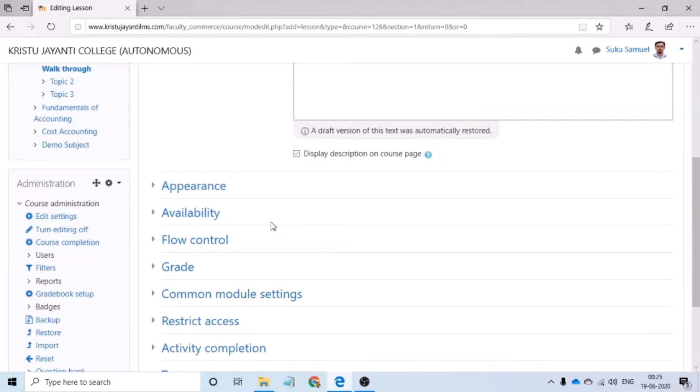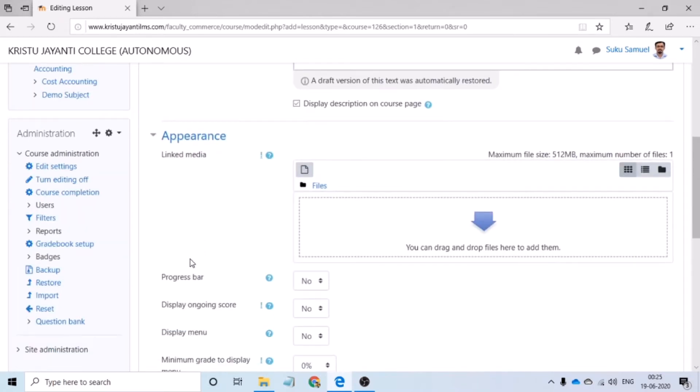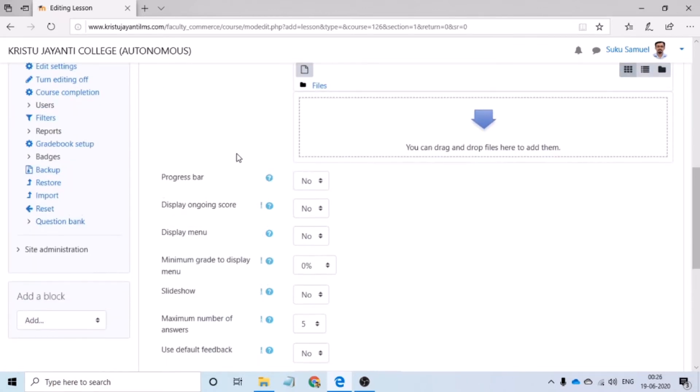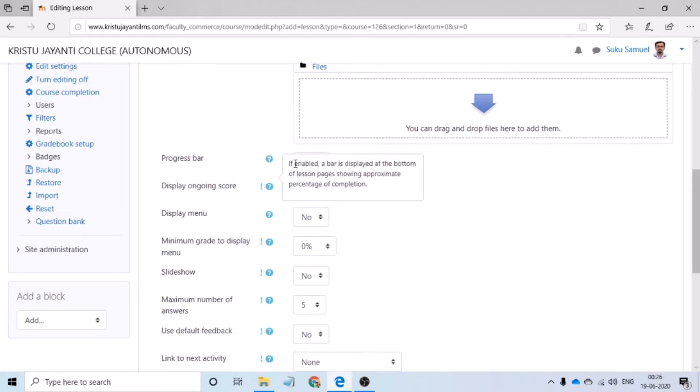Following this, please click on appearance and show more. Now, there are a number of options over here. Just in case if all this seems to be confusing, there are question marks displayed corresponding to each option. Once you click on it, LMS will give you a brief description of what the setting corresponds to.